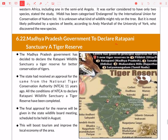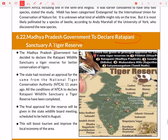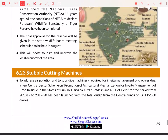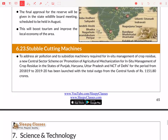Ratapani Tiger Reserve has been proposed to be declared in Madhya Pradesh. Madhya Pradesh already has 6 tiger reserves, so if Ratapani is declared, it will become the 7th. However, this declaration has not happened yet as of the current update.